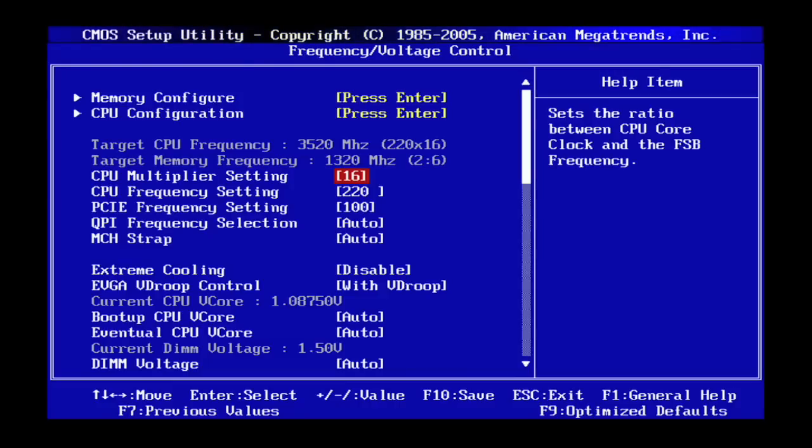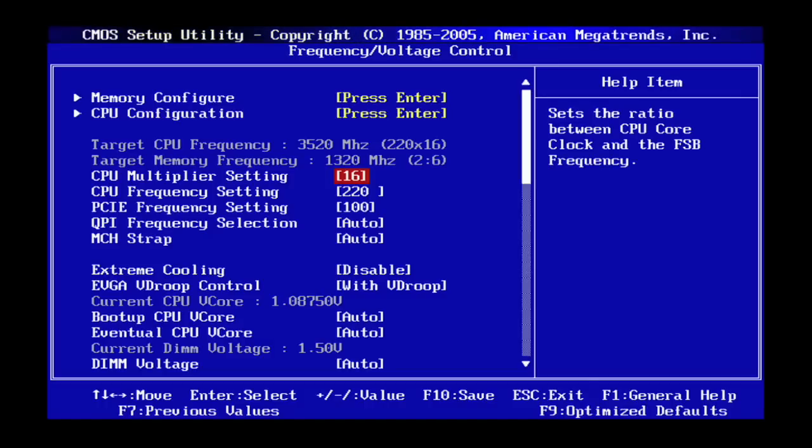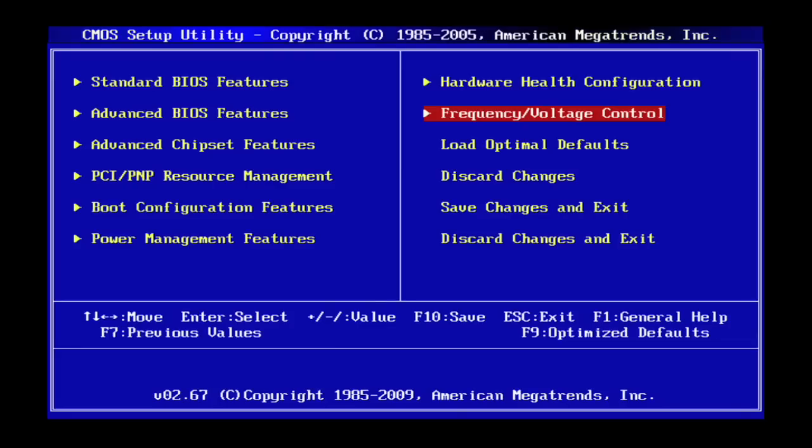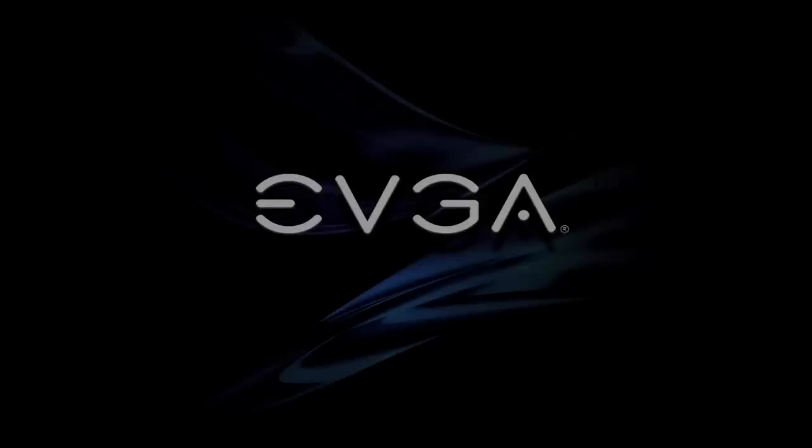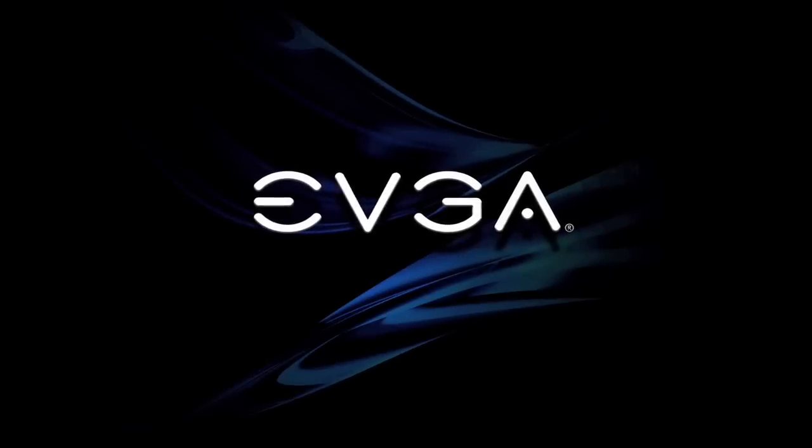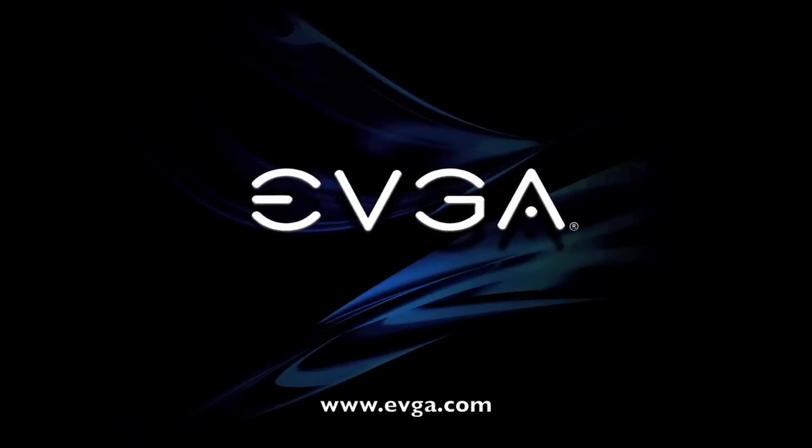So there you have it, this week's tech tip. Tune in again next time for another tech tip brought to you by EVGA. I'll see you then. Bye.